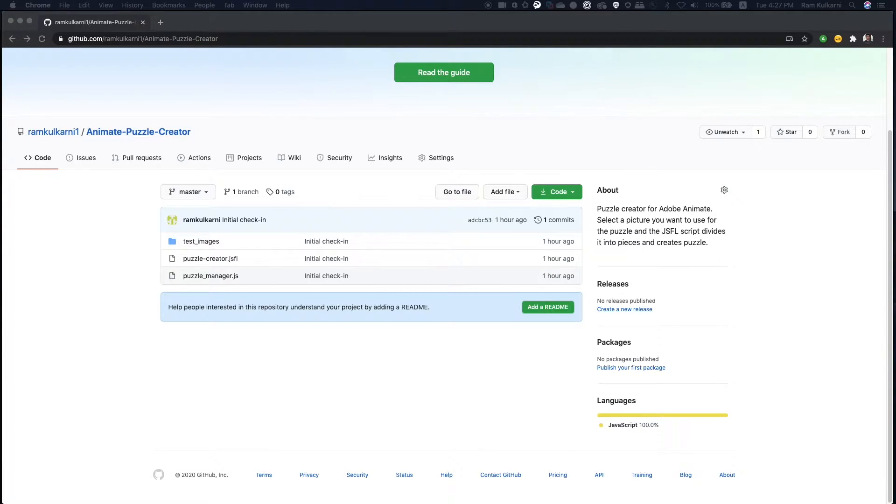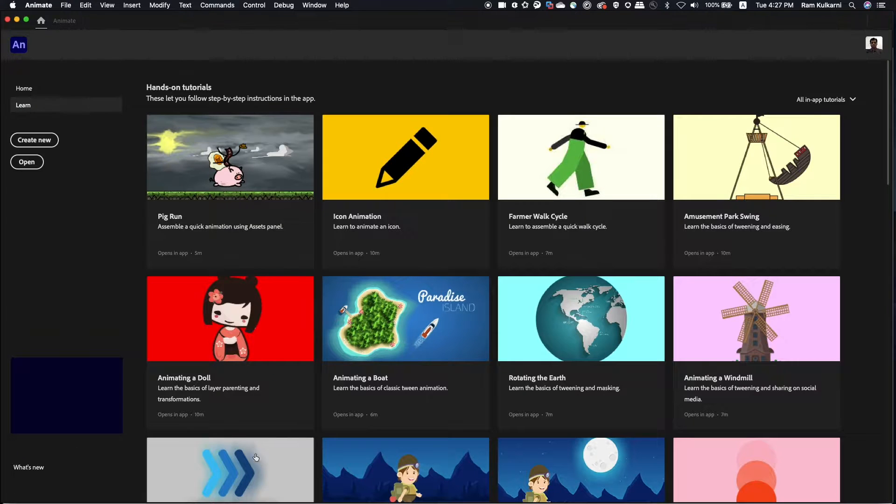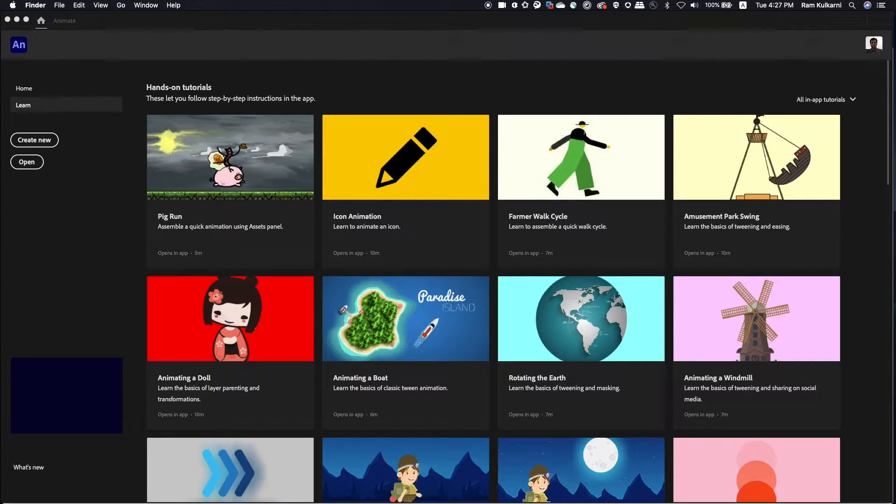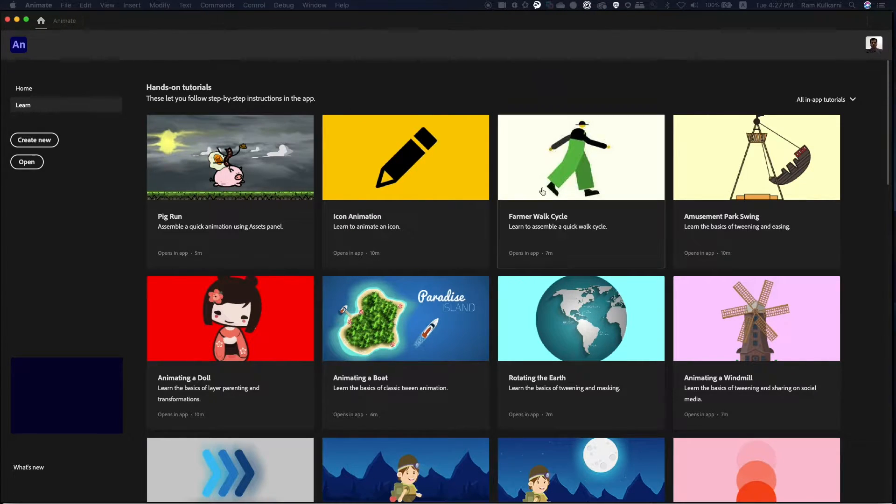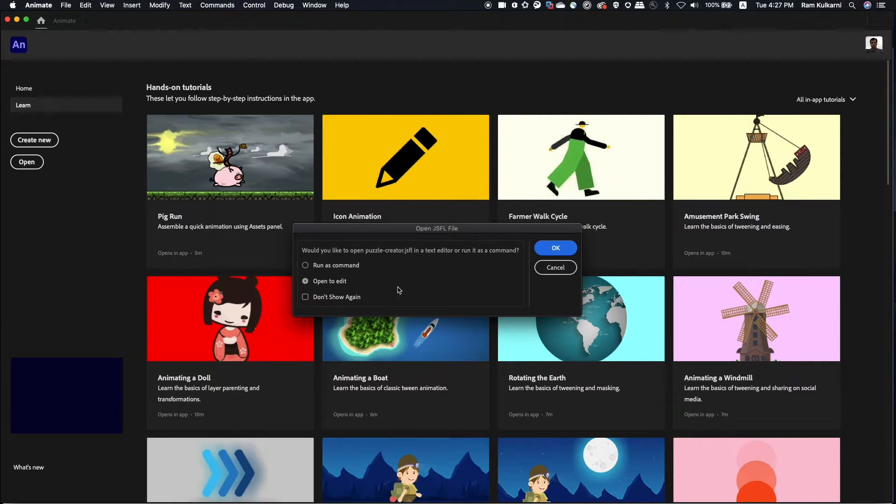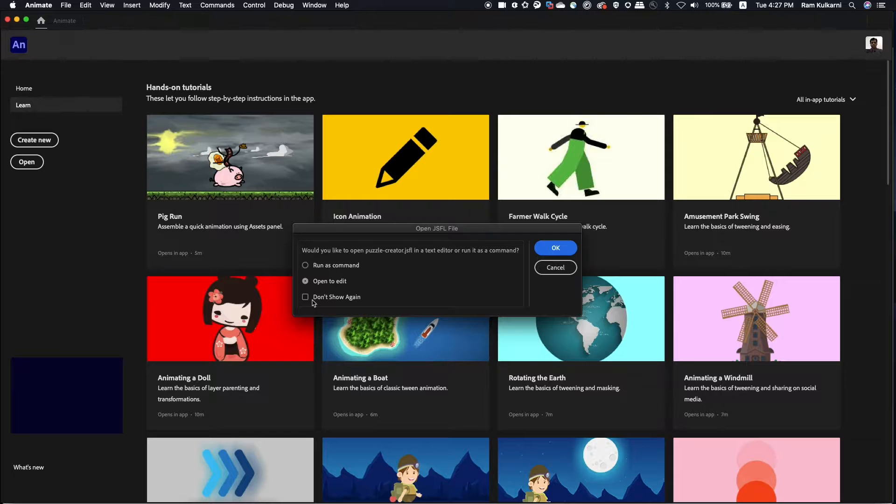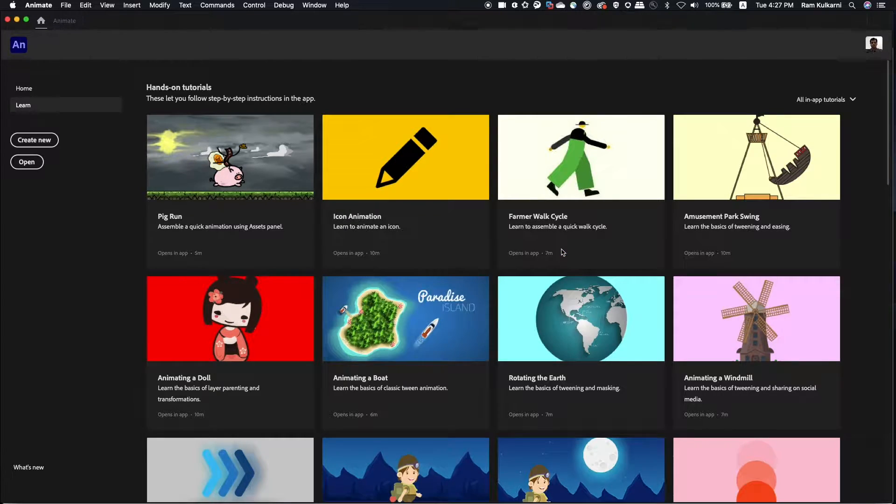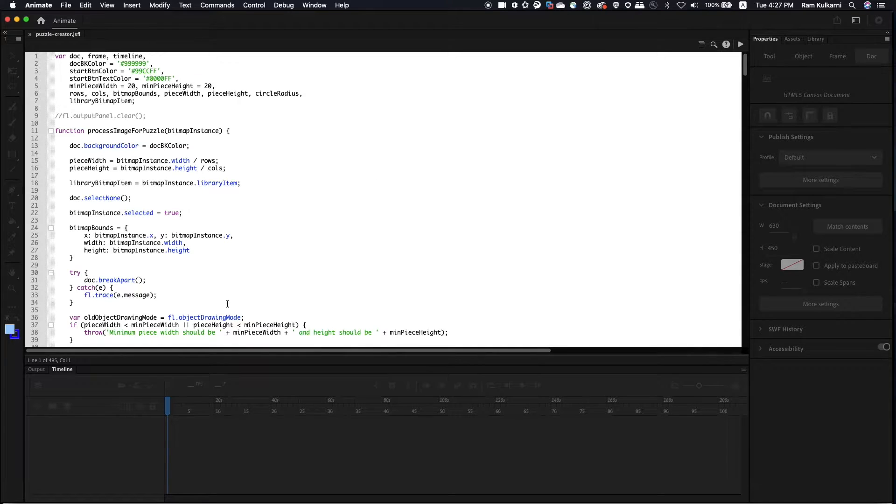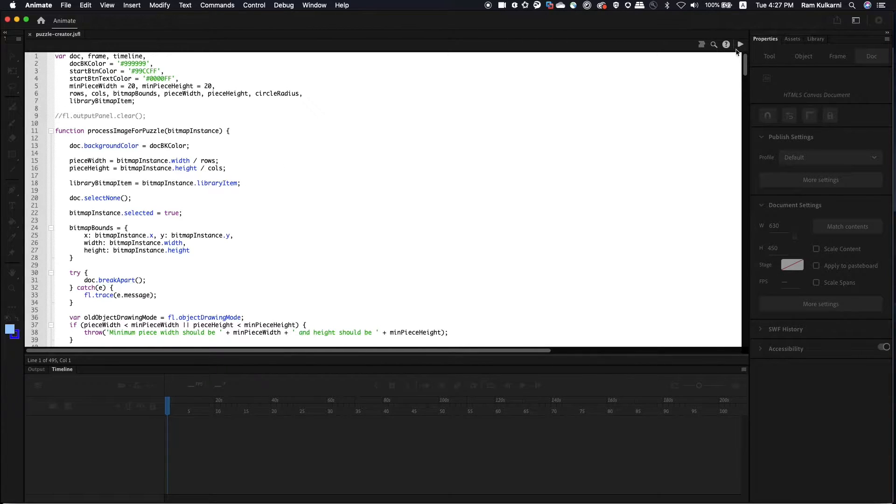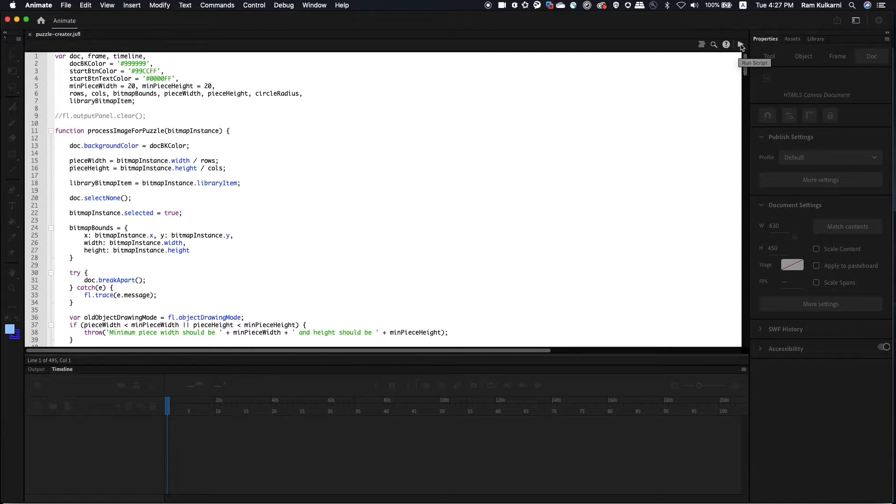So let's see how this works. So I'll go to Animate and I will open the jsfl file, the Puzzle Creator. So when I double click on that file, it's asking me whether I want to open it for editing or run it as command. So let me just open it for editing, because I want to run it a couple of times. Once it is open, just run it. Click on this Run Script icon.